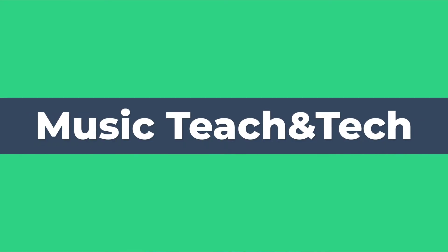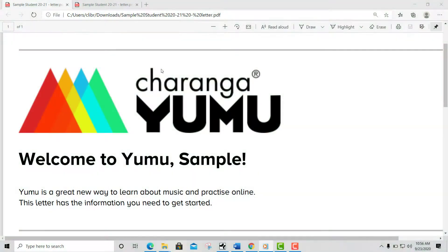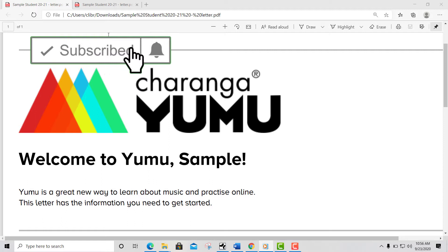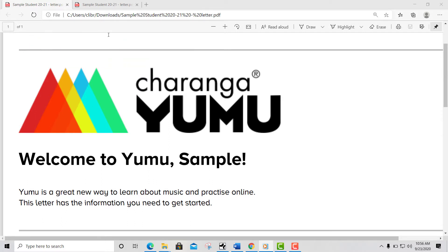Welcome to MusicTeach and Tech. Today I will teach you how to log into your Turanga YUMU account. We will also take a look at the assignments and available YUMU resources for your class that will help you to grow in music, especially during distance learning.